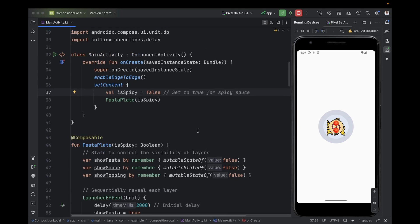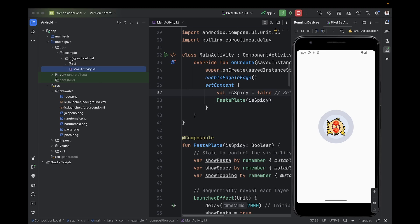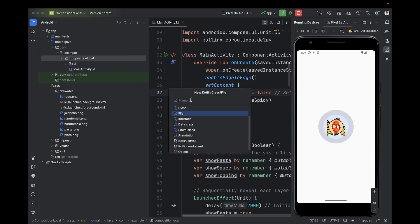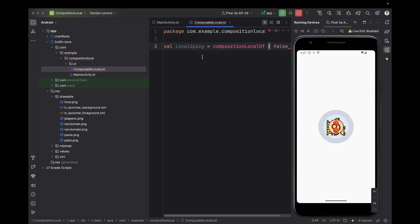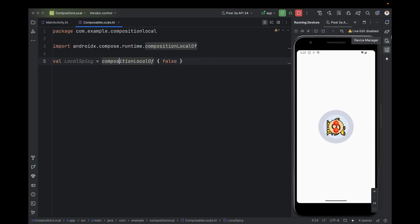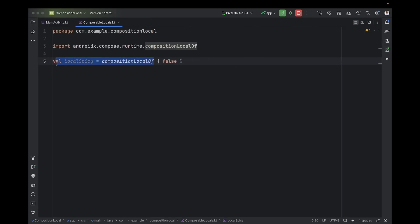Now let's find the other solution — the LCD screen approach. We need to add four things. The first is the empty LCD screen. To add this, we go to the root package, add a new file, and call it ComposableLocals. In this file we add a new local: val LocalSpicy = compositionLocalOf and provide the default value.